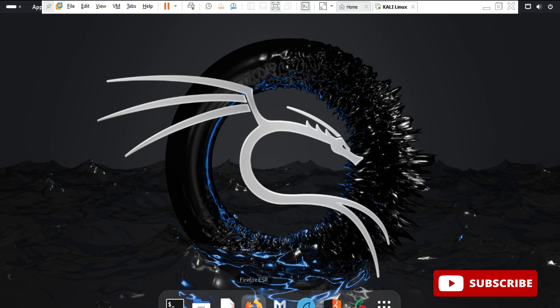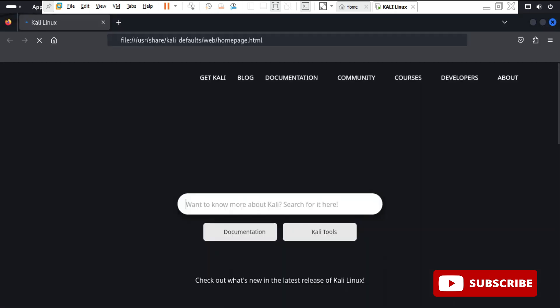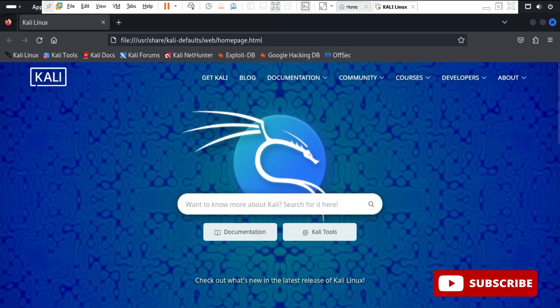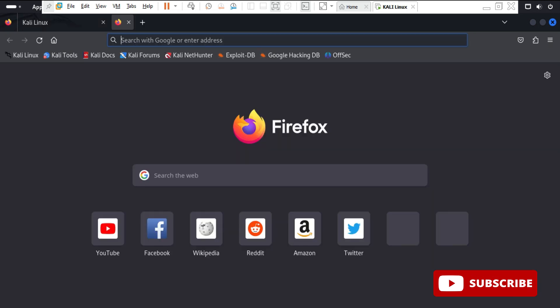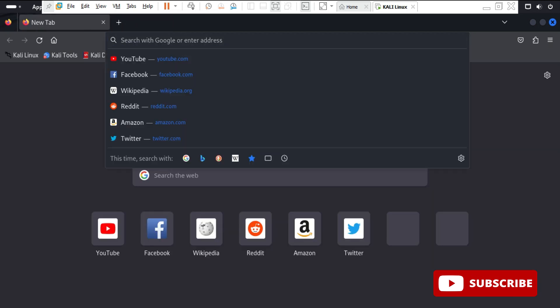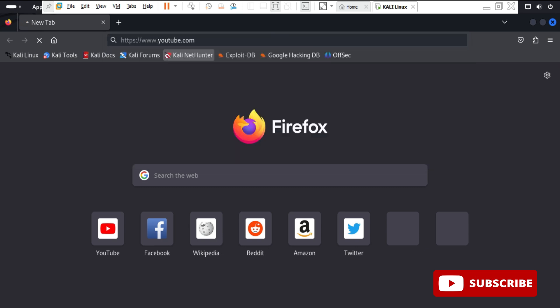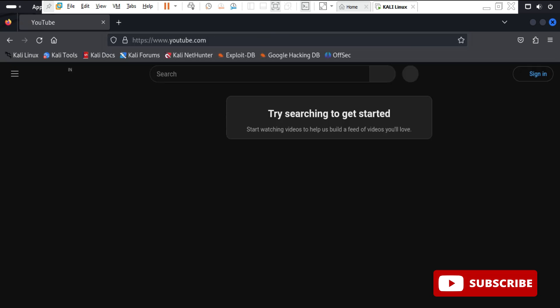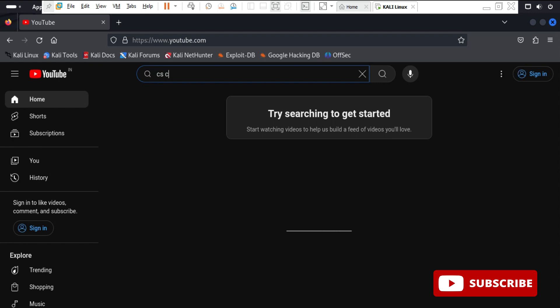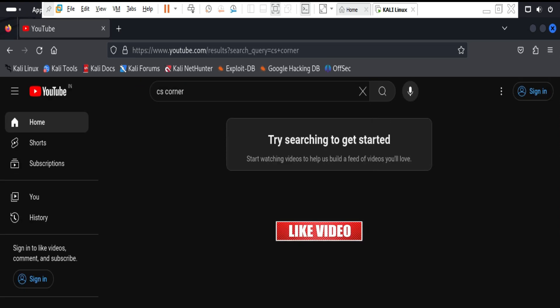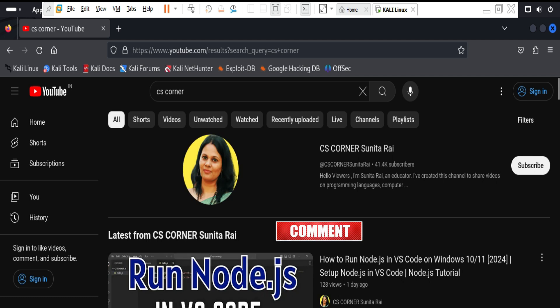You can see different applications available. I am just starting the browser here. I will search my channel to show you that yes, the application is also working here. I am typing my channel name. That's all guys, this concludes my video. I hope you really enjoyed watching. If you liked my video, do hit the like button and if you have any queries, put them in the comment box.